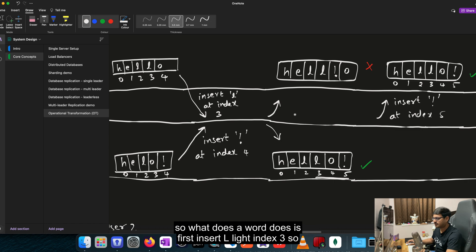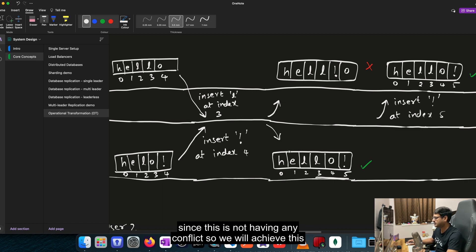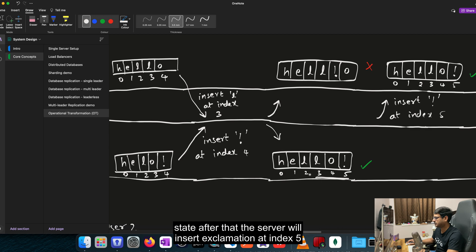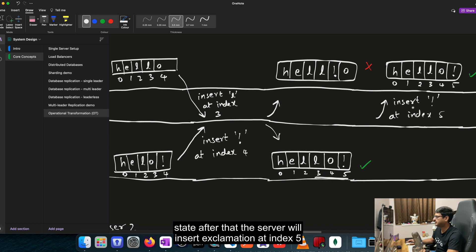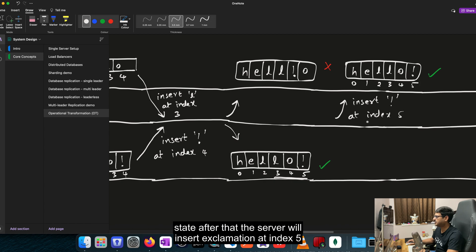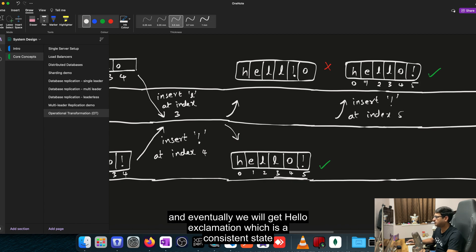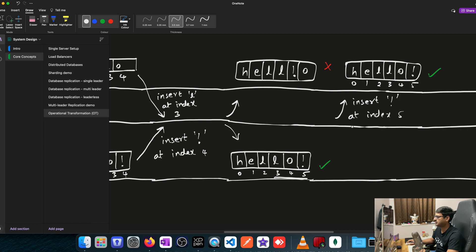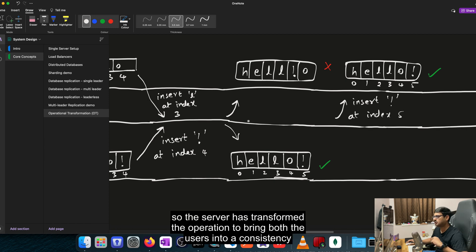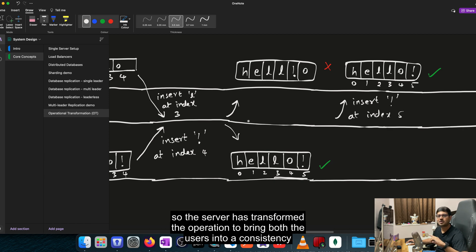So what the server does is first insert L at index 3. So since this is not having any conflict, we will achieve this state. After that, the server will insert exclamation at index 5 and eventually we will get HELLO exclamation, which is a consistent state. So the server has transformed the operation to bring both the users into a consistent state.